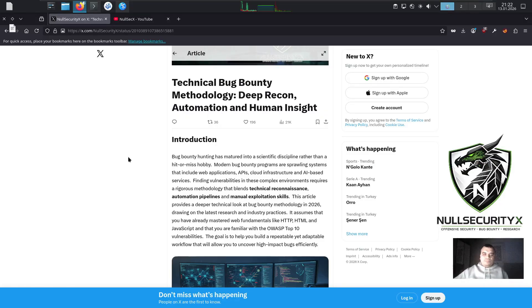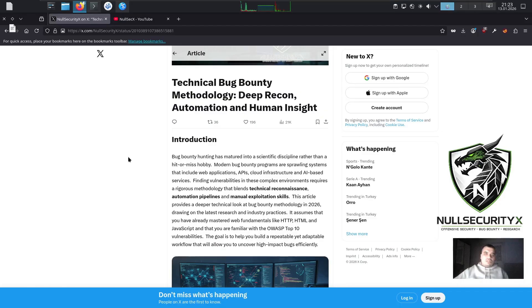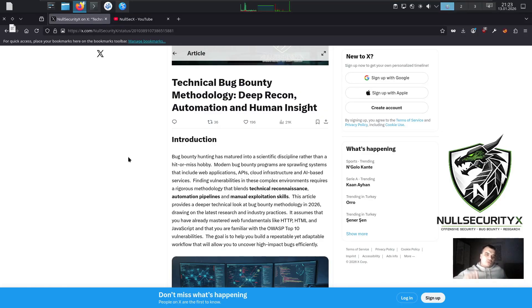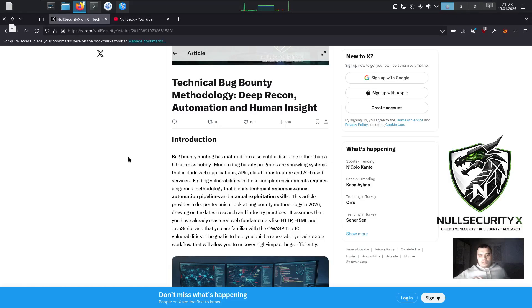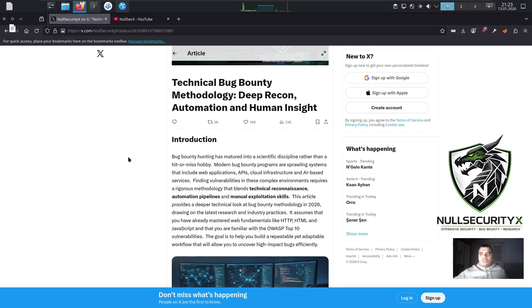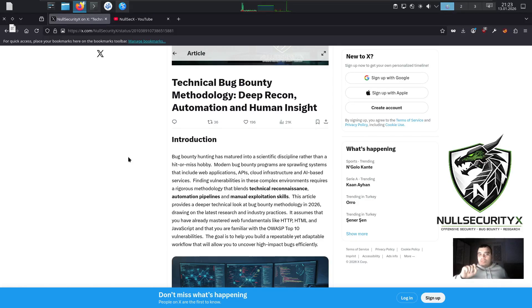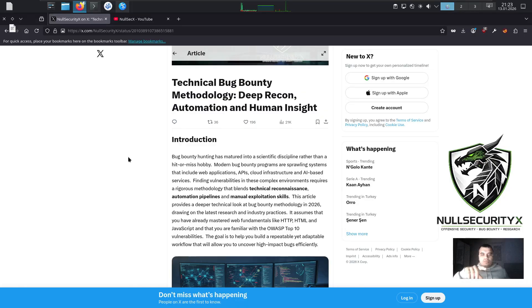This article provides a deeper technical look at bug bounty methodology in 2026, drawing on the latest research and industry practices. It assumes that you have already mastered web fundamentals like HTTP, HTML, and JavaScript, and that you are familiar with the OWASP Top 10 vulnerabilities. The goal is to help you build a repeatable yet adaptable workflow that will allow you to uncover high-impact bugs efficiently.